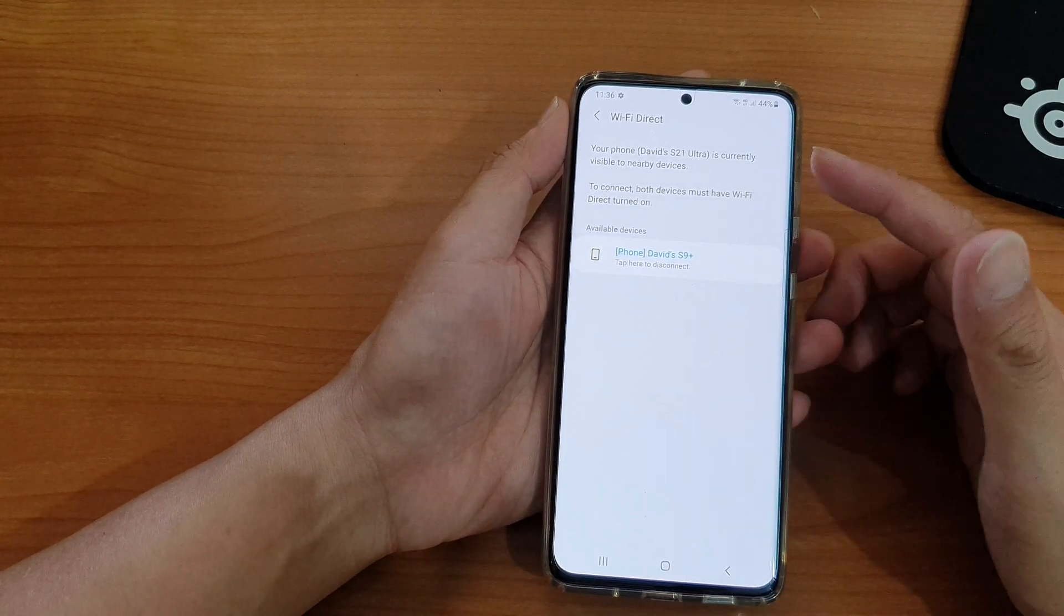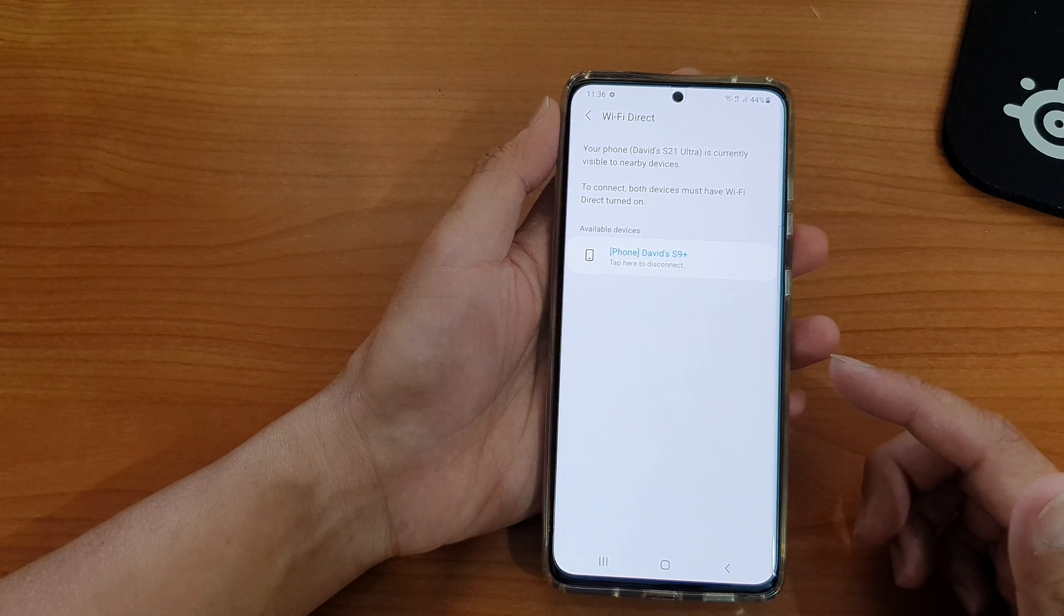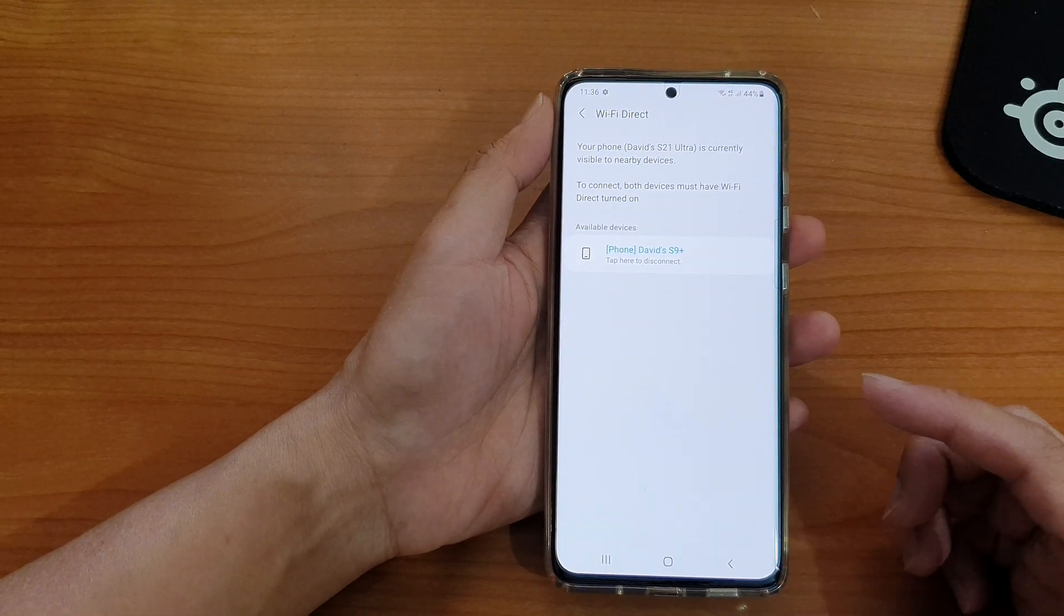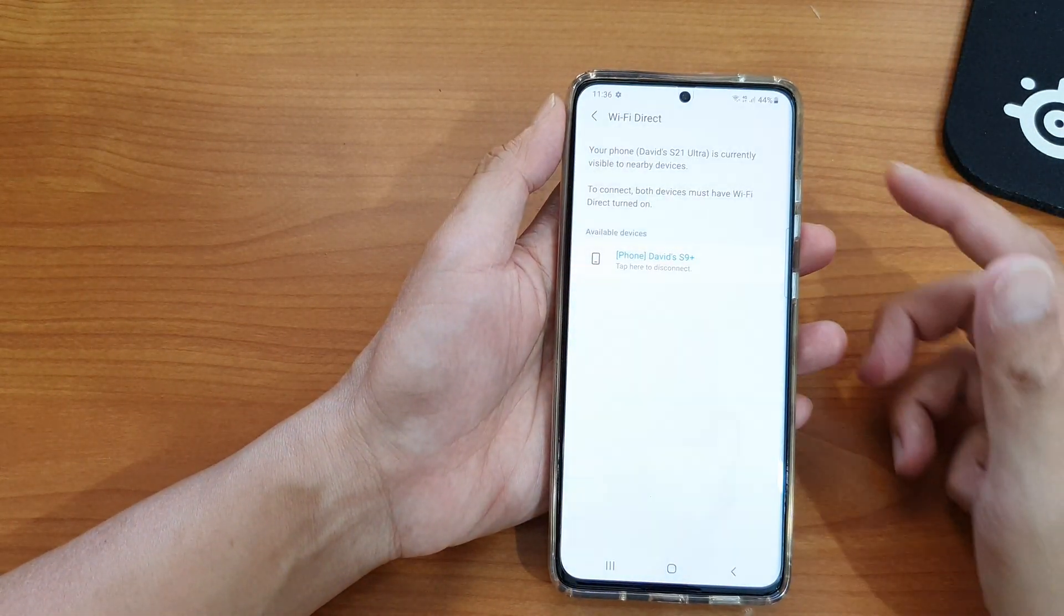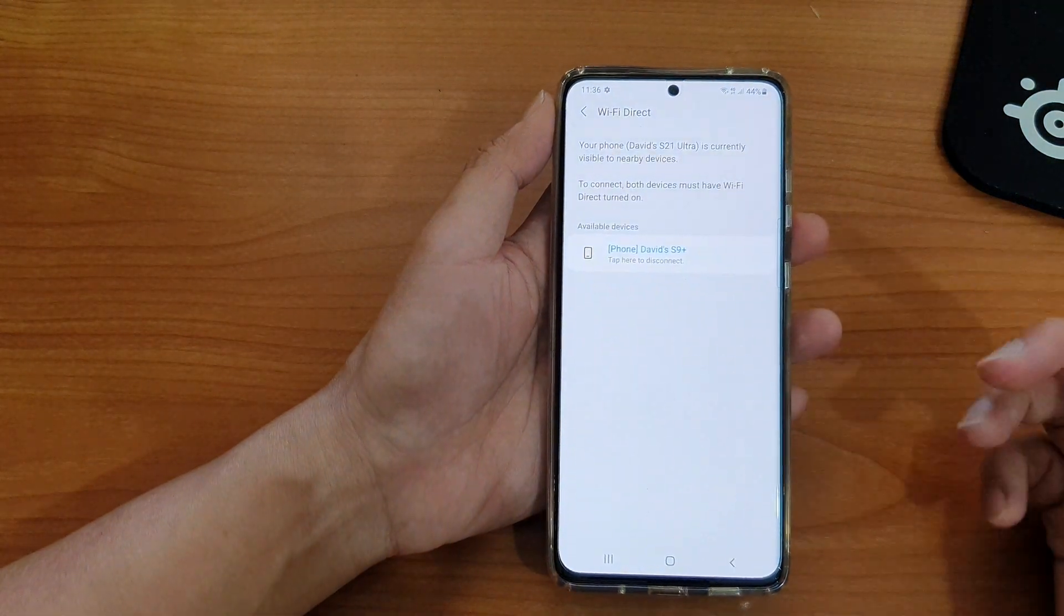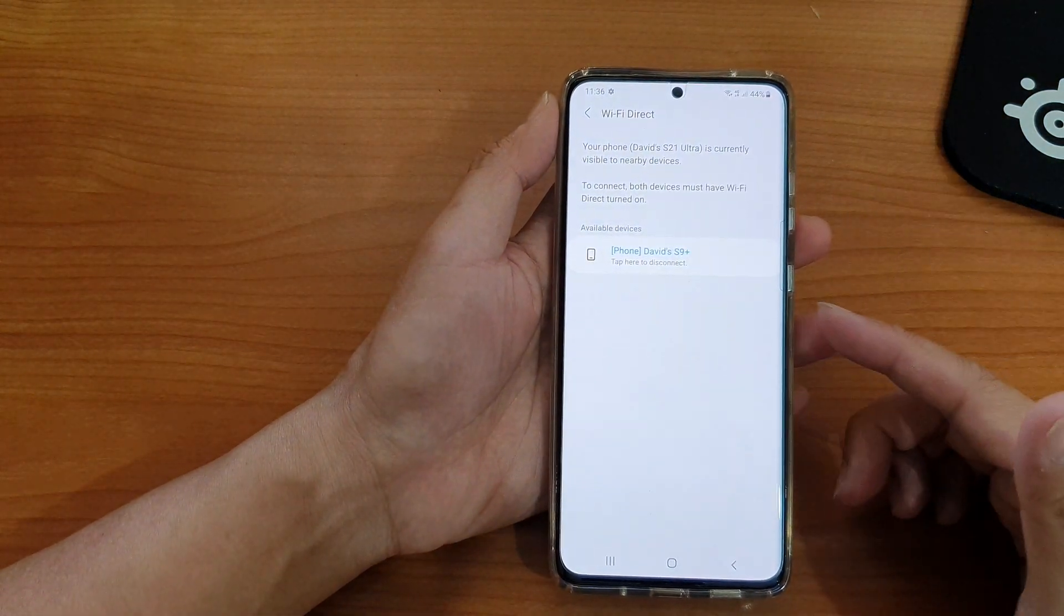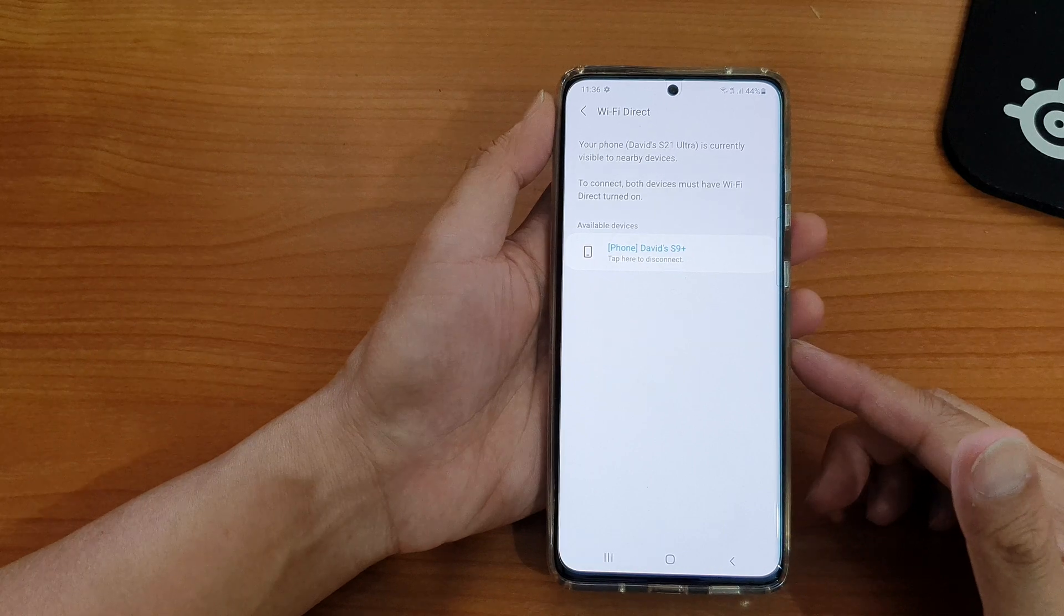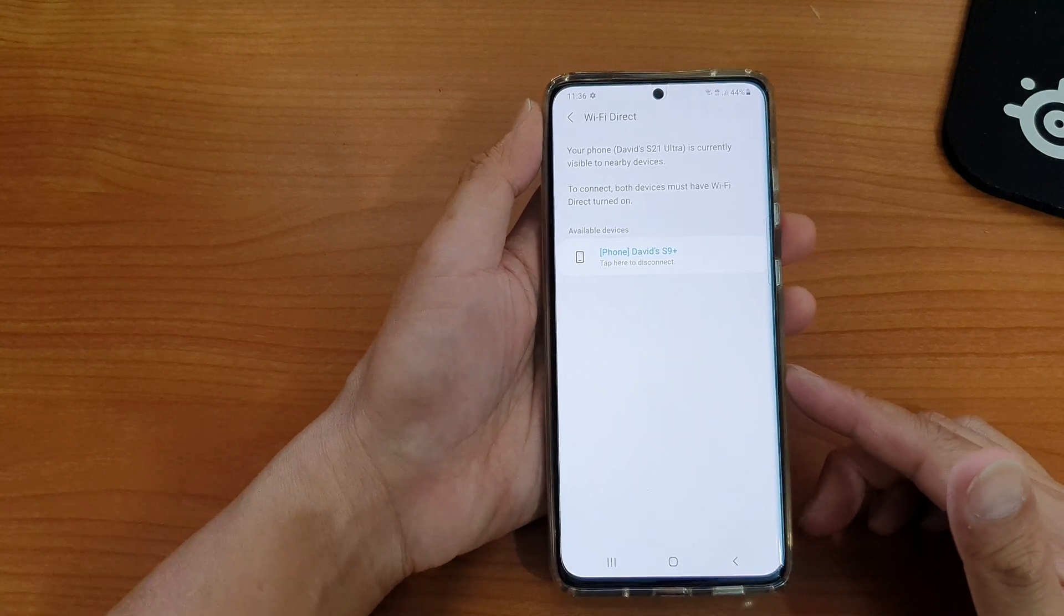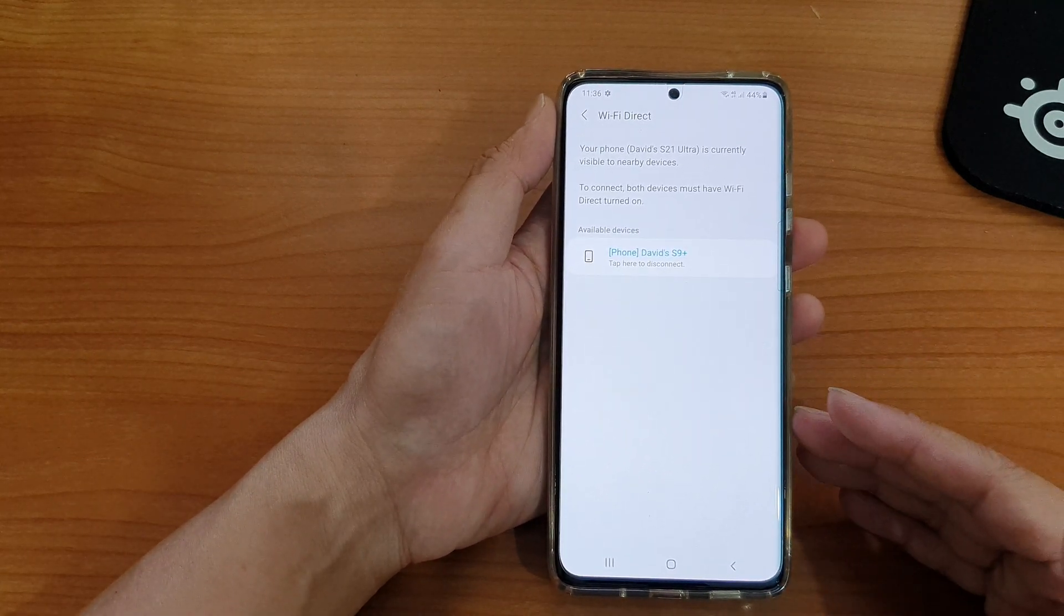Now there is a new change to Wi-Fi Direct. You can no longer share files using Wi-Fi Direct on your Samsung Galaxy S21 series, but you still can receive files from other devices.